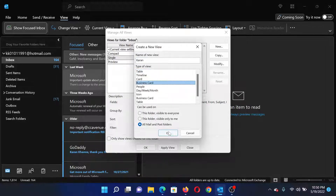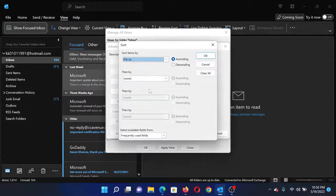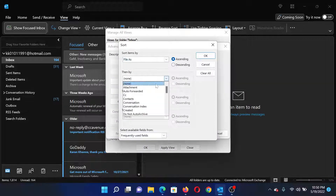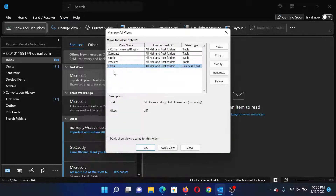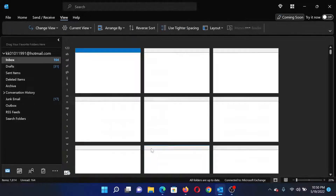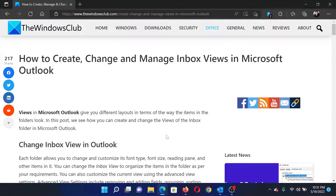I'll select the Business Card format and click OK. Then I can configure the sorting and other settings, and click OK to save it. When I click on Apply View, this will be the view visible to all. Isn't this easy and interesting?